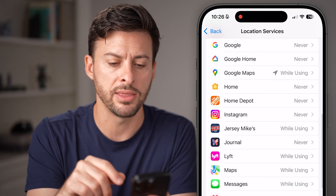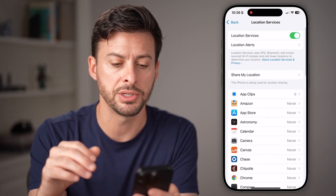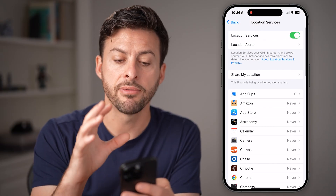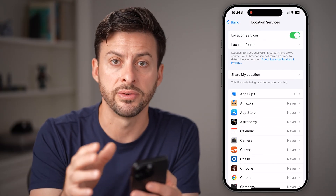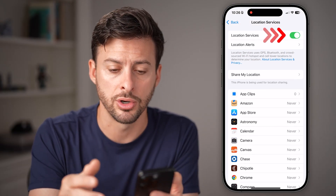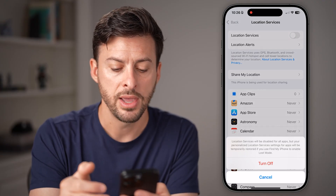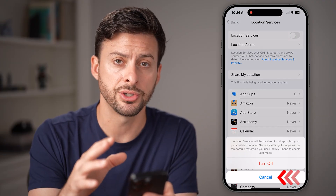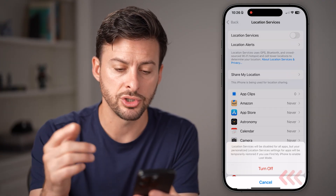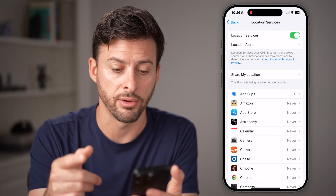After we've done that, the next thing we're going to do is go to the very top and make sure Location Services is turned on. If this is turned off, then nothing can use your location. Just toggle it on if it's currently off.